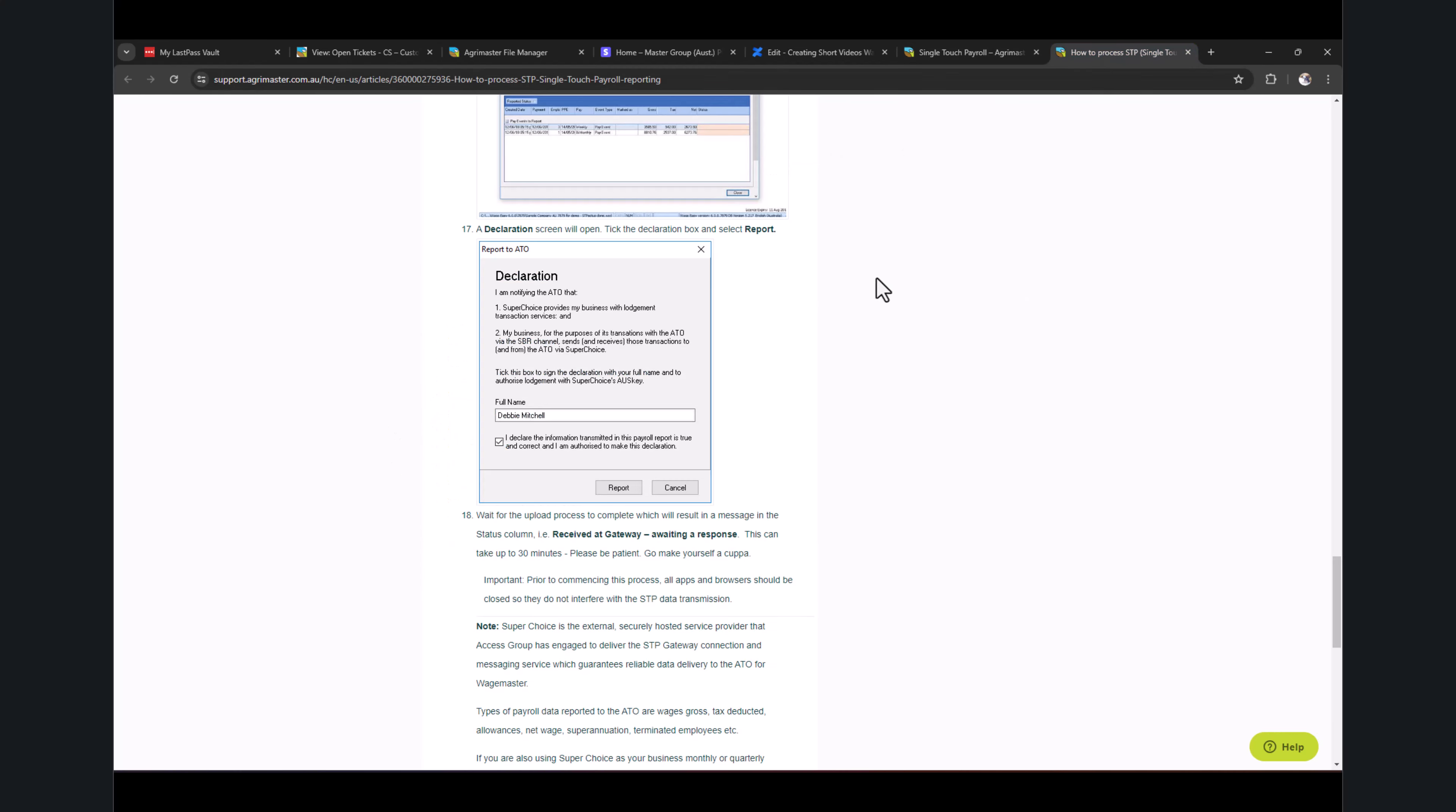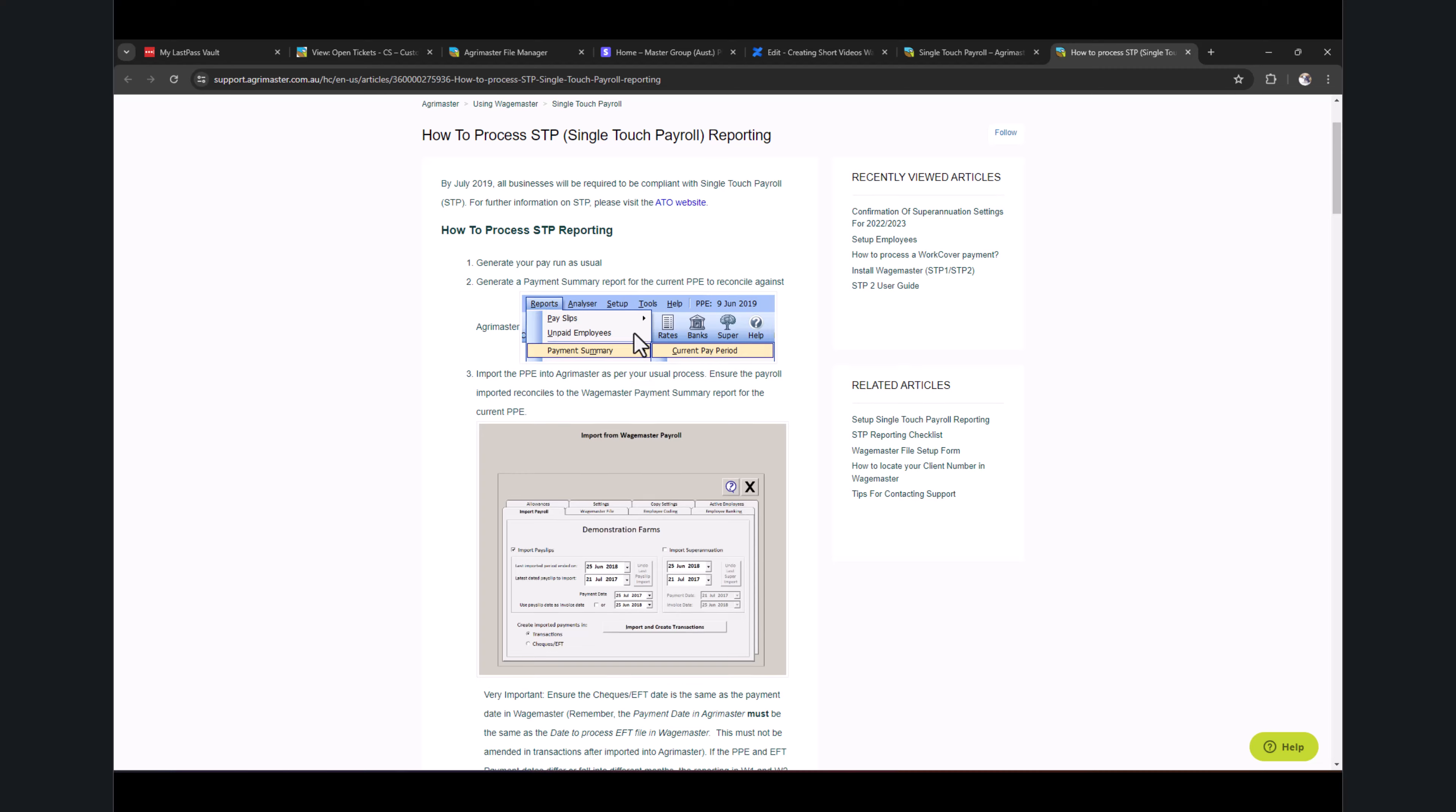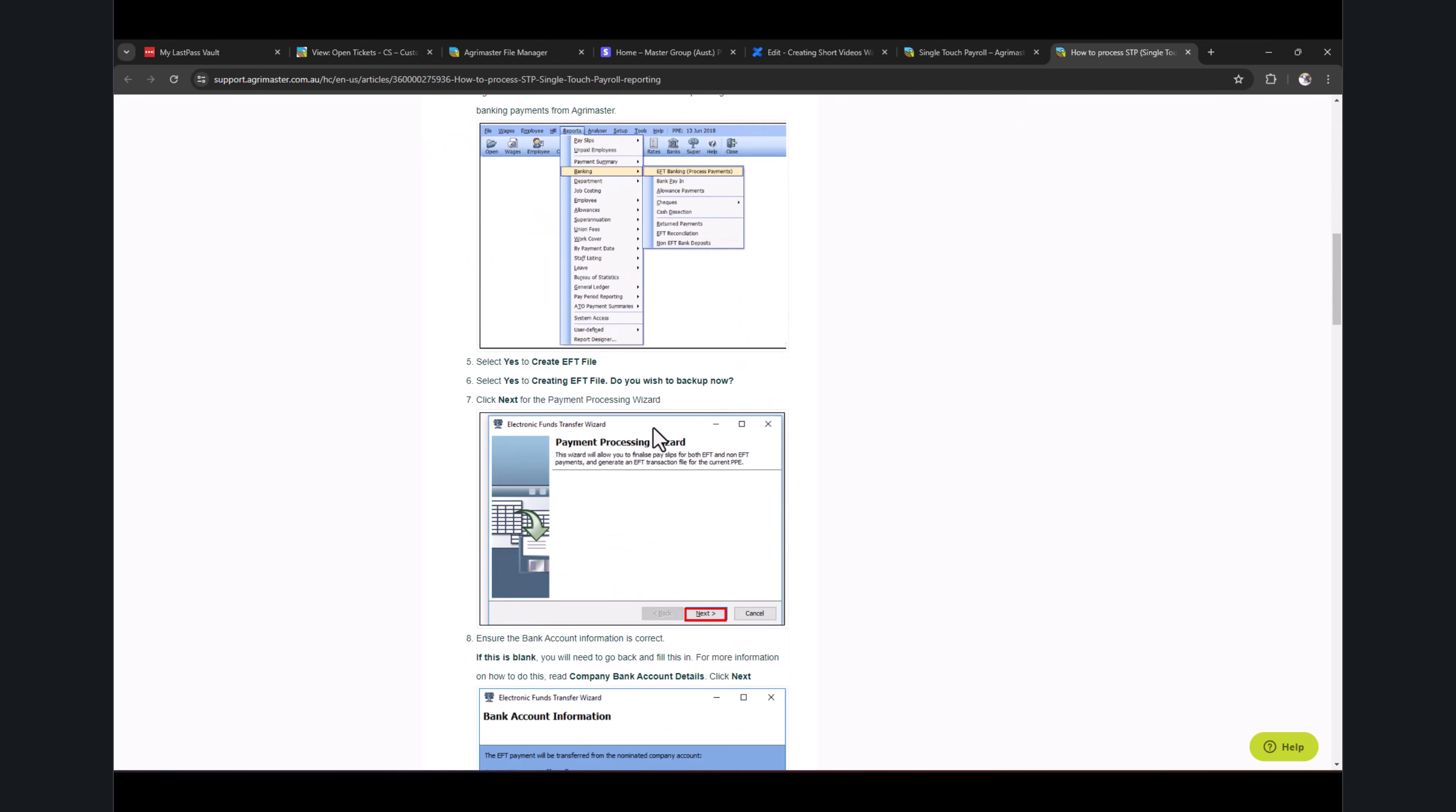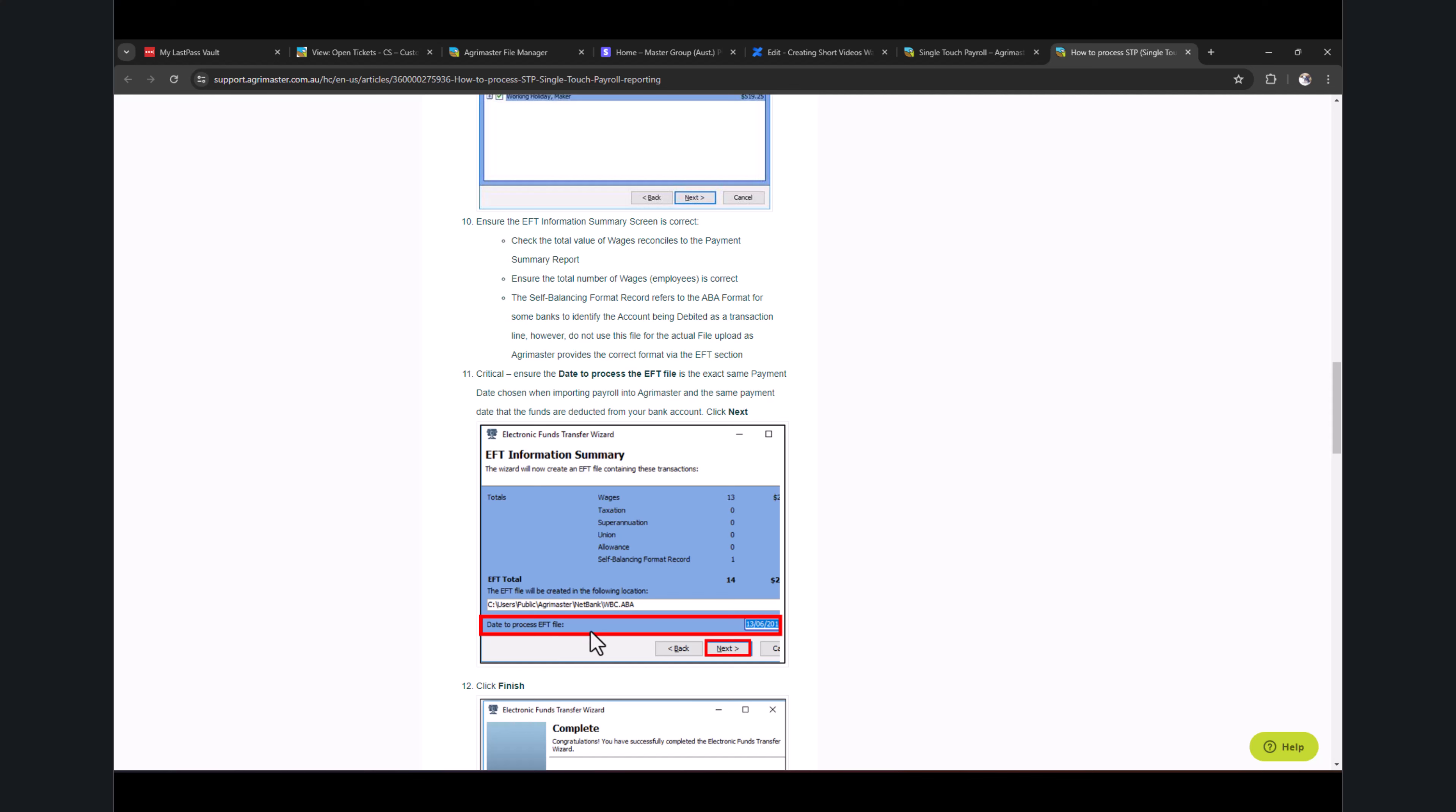If I go with How to Process STP or Single Touch Payroll, this is the detailed step-by-step instructions. As we said, just make sure you save the payslip first, then you go into Banking EFT, create the EFT file, confirm the banking details. You get the gross amount for all of your employees. You can click on the plus sign to get a detailed view. Then you confirm the date to process the EFT file.